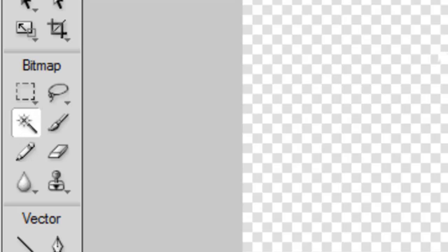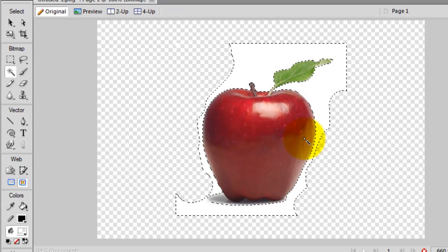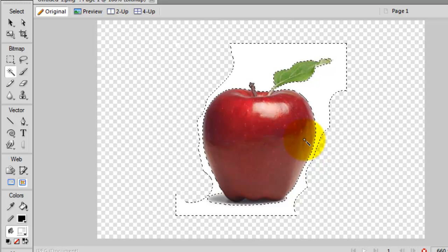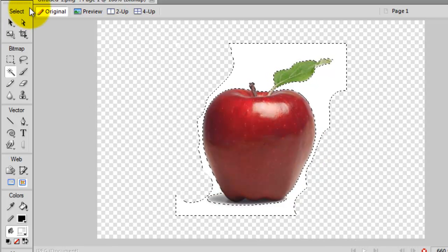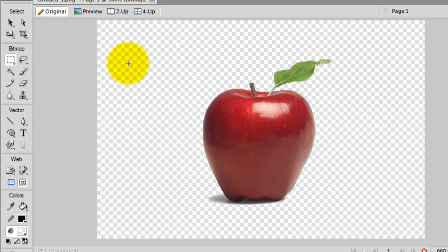And of course, you can use the magic wand to quickly select the area and just delete, and hit delete, and it's all done.